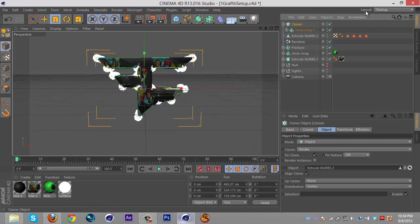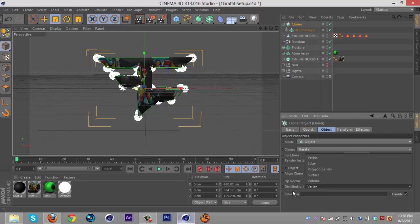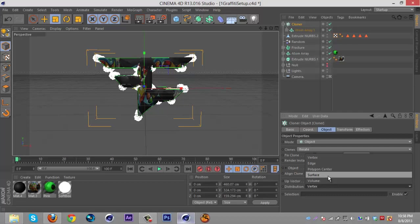Then there should be an arrow thing down here next to object and you're gonna want to click that and then go click the extrude NURBS that you made editable. Then you should have just like these dots appear around the edge of the logo and stuff. Then you're gonna go into your cloner settings again and go to distribution.